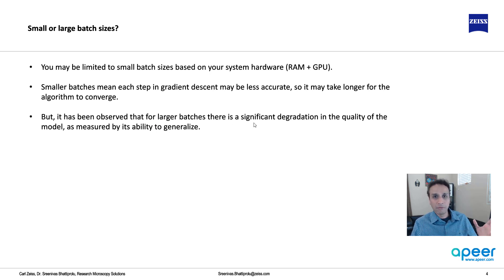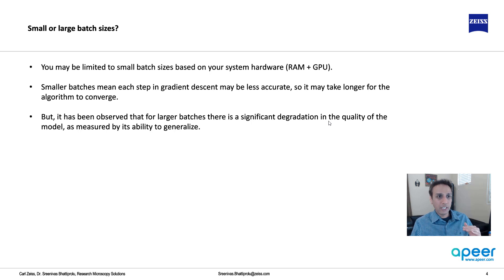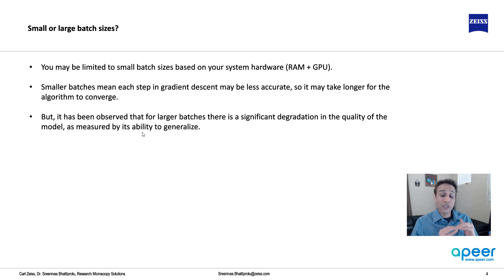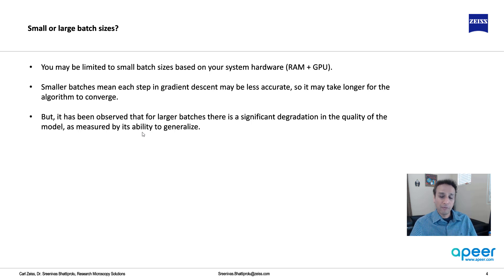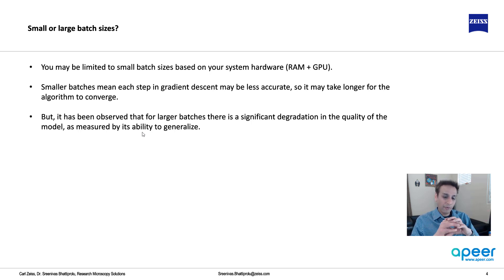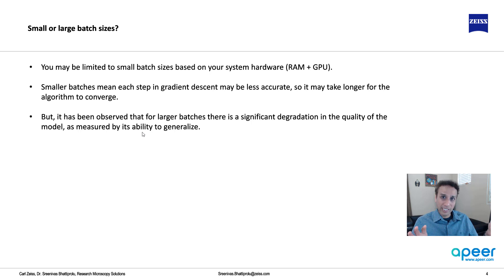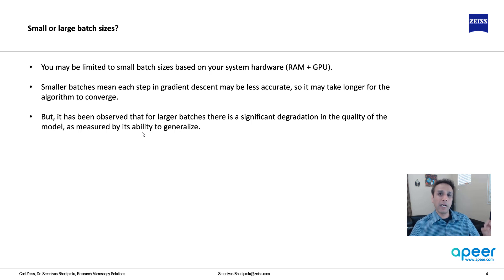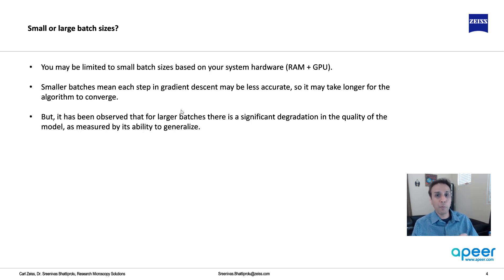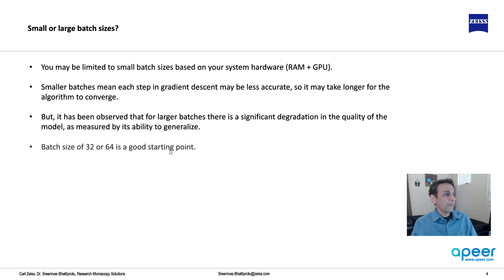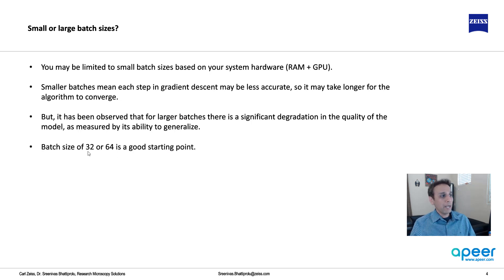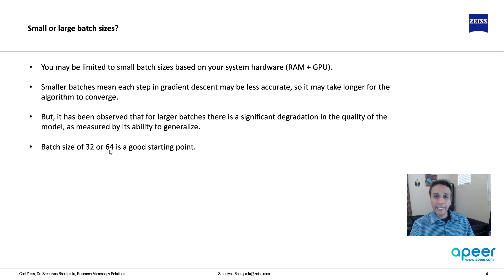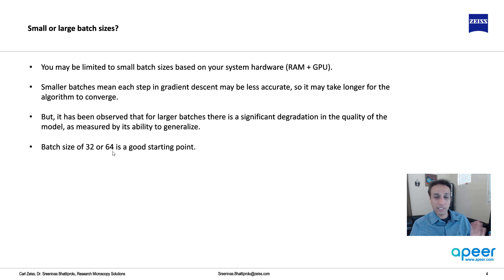If you use larger batches, again based on others' work, there is a significant degradation in the quality of model, meaning the model gets a bit more, it's less generalized or overfitting will be a problem. If you fit the entire data and you're updating the weights, it works great for the training data but it may not work great for other data. It has been proven that by actually using smaller batches the model can be a bit more generalized. Where to start? A batch size of 32 or 64 is a good starting point in general. It completely depends on the problem, but typically this rule of thumb works fine.